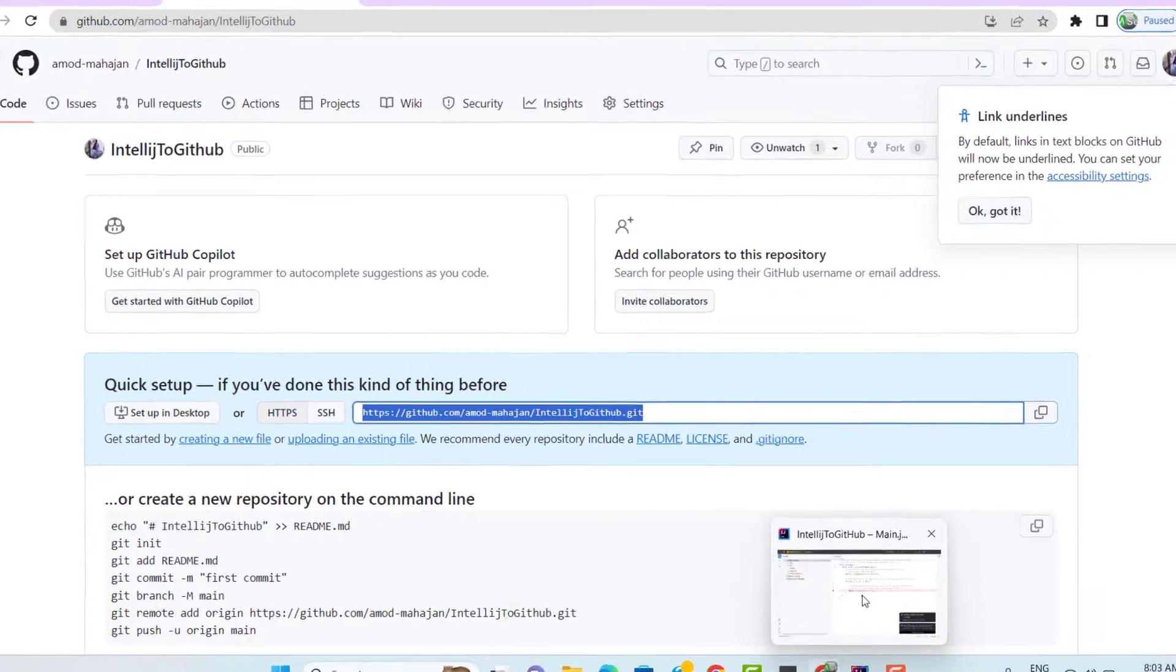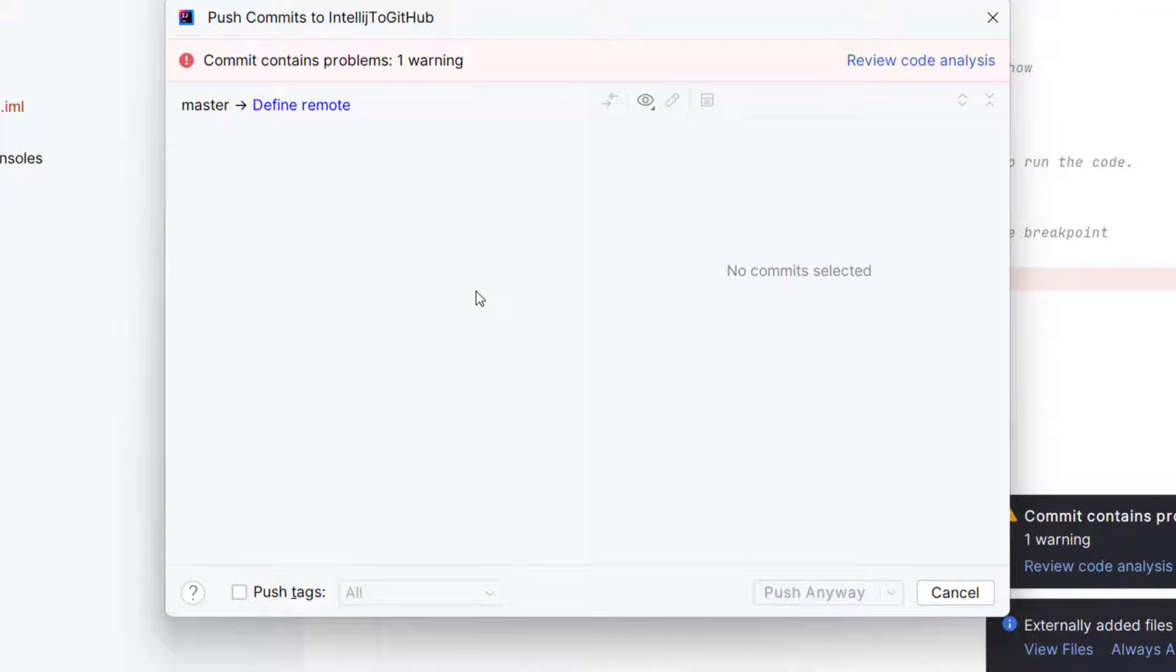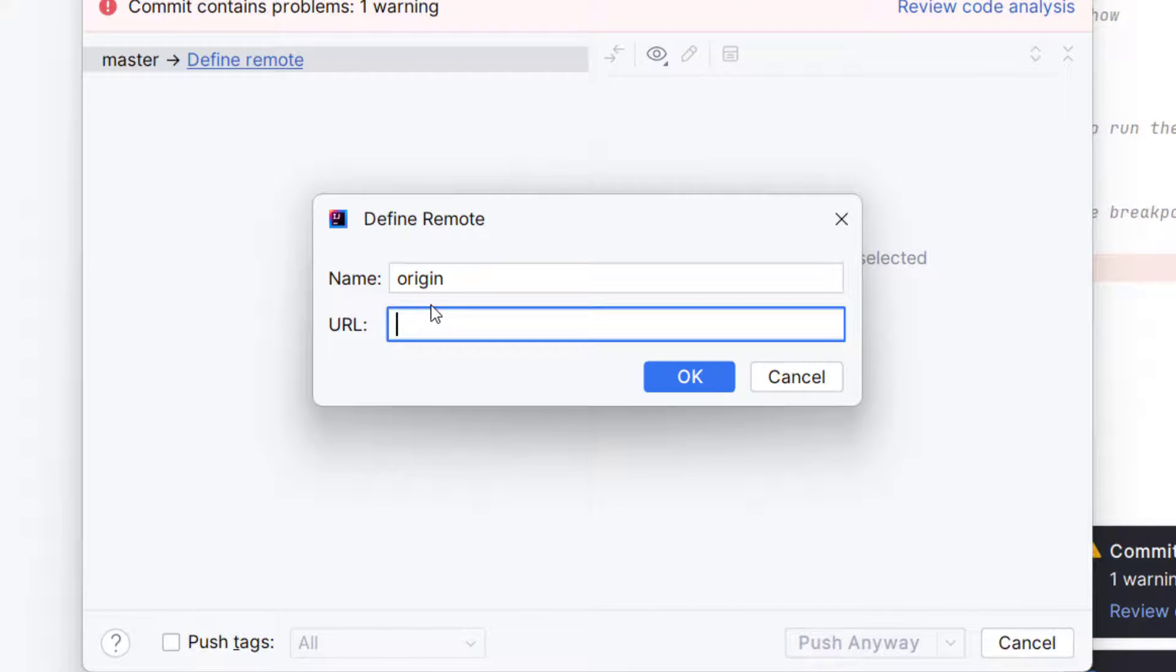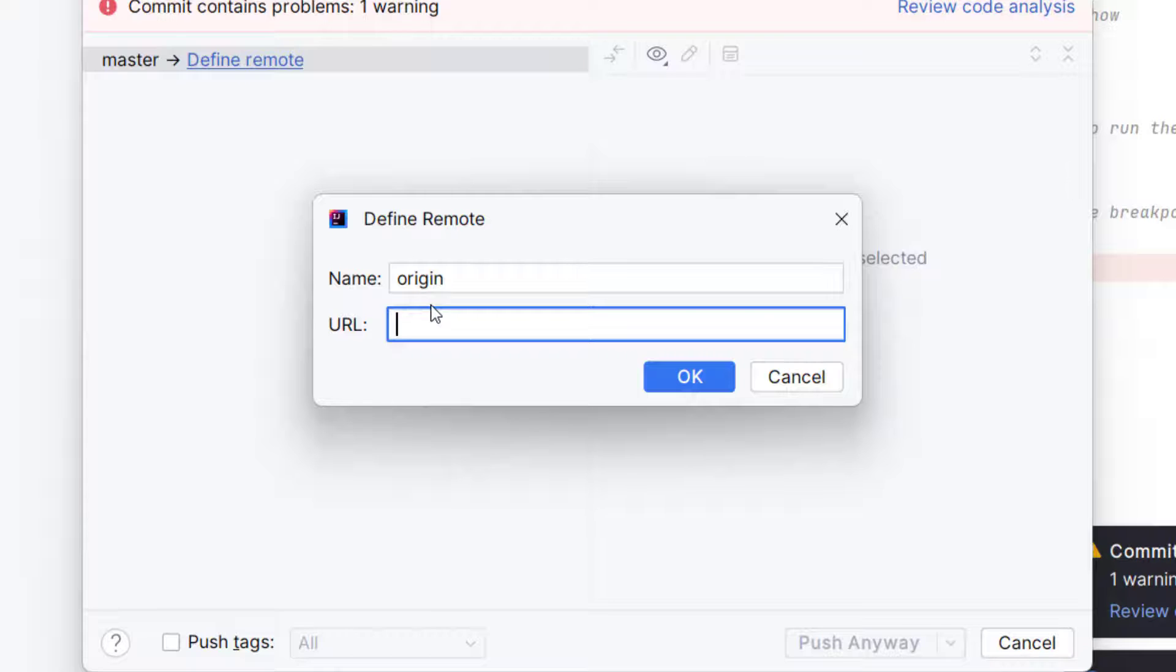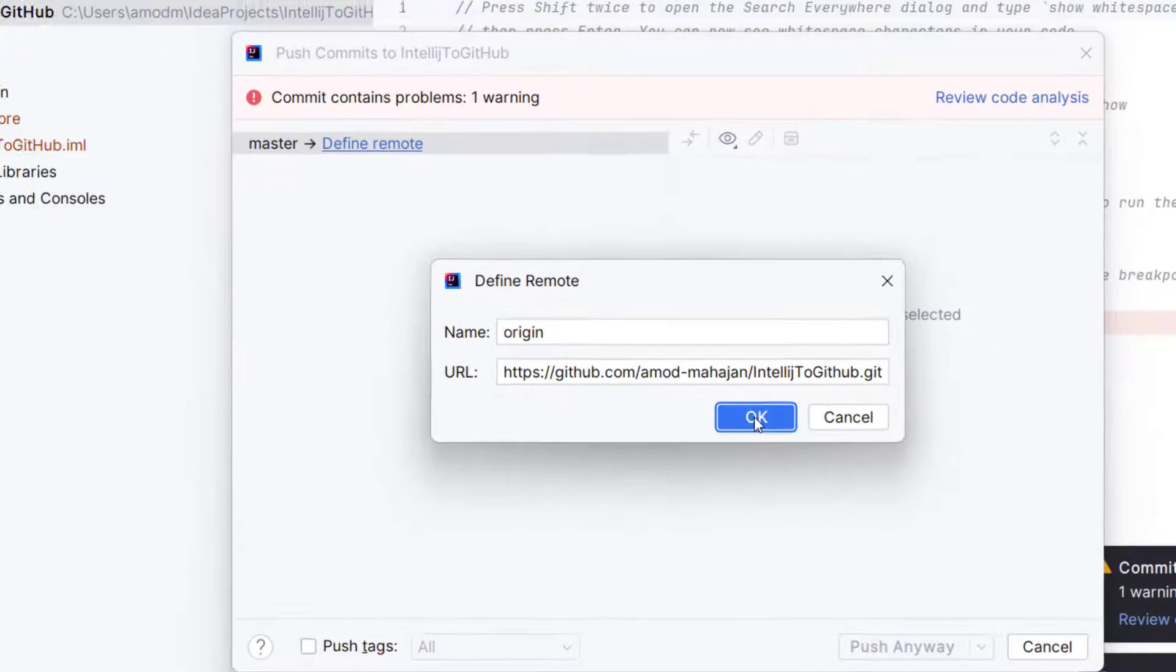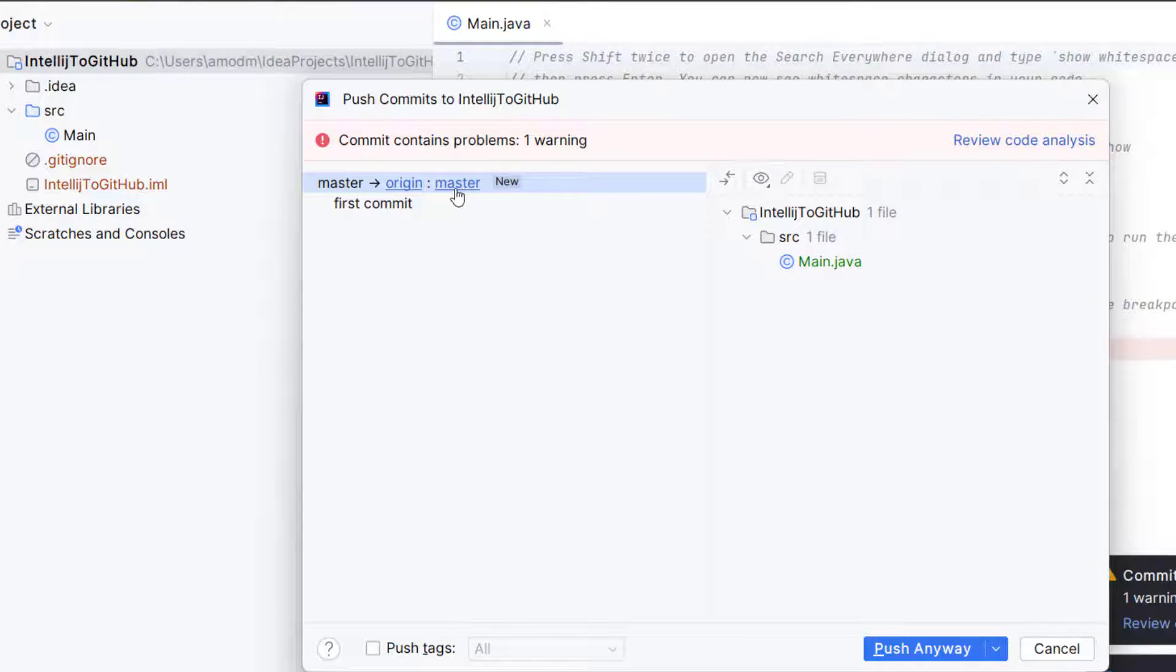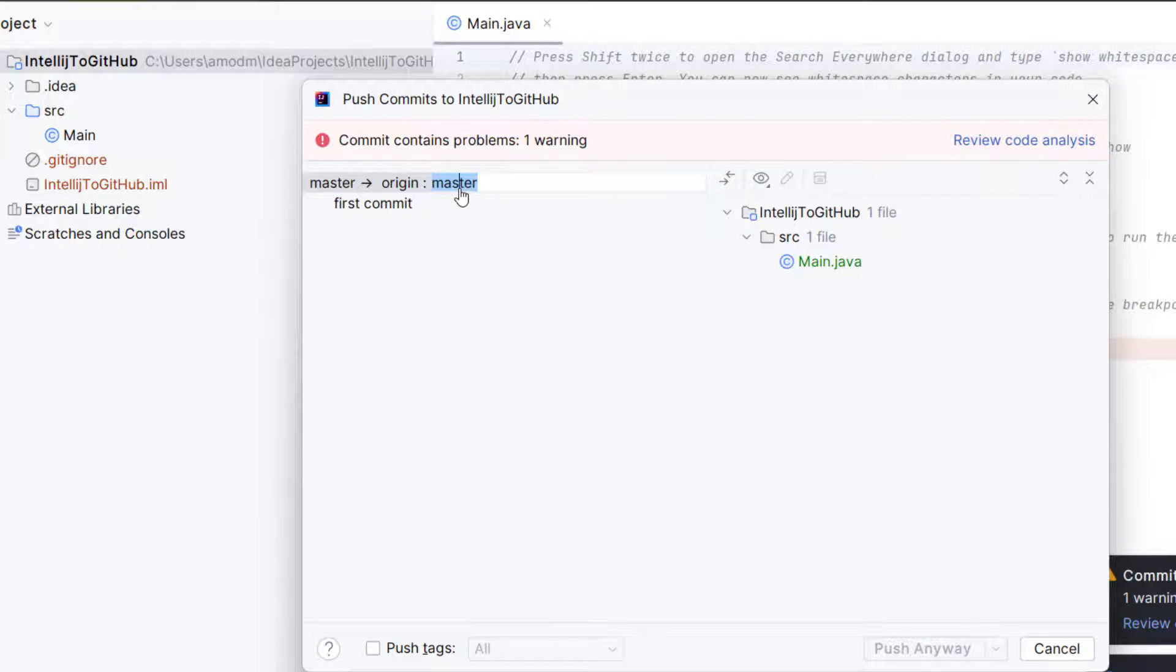And this address I need to use as a remote in my IntelliJ. So copy it. Go to your IntelliJ again and here we have something called defined remote. Click on this. It says name origin because this is remote and paste the URL. Click on OK. So it is saying that origin master. If you want to change this branch name, you can change it also.